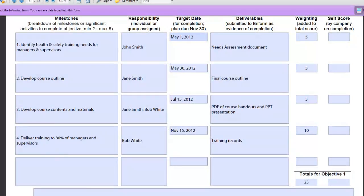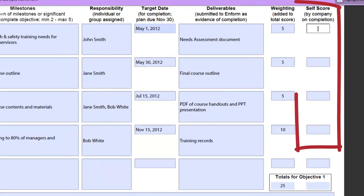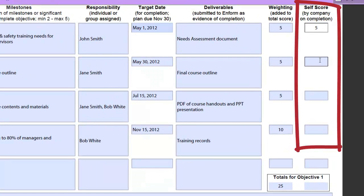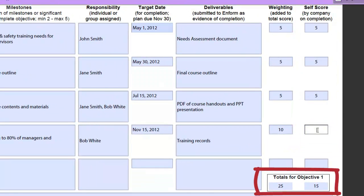Just send the key evidence of what was actually completed. Review the deliverables and put a score for each of the milestones or activities for each objective. The action plan form will do the math for you for individual objectives and for the action plan as a whole.